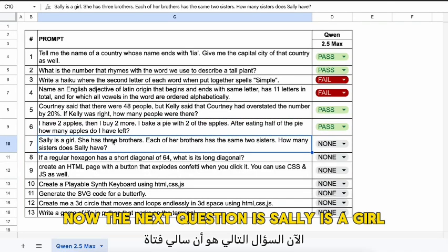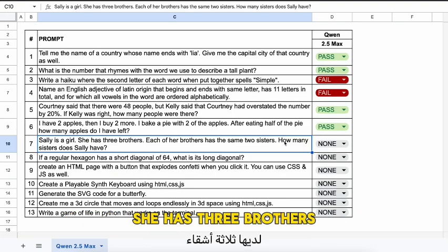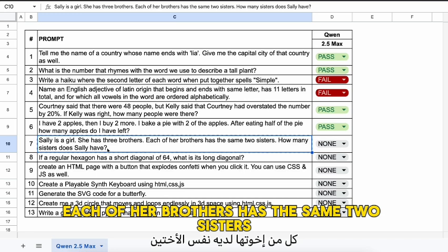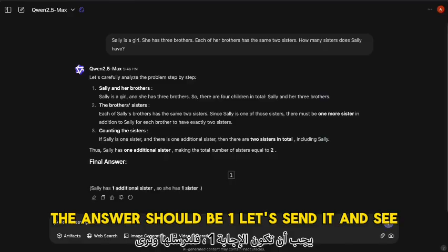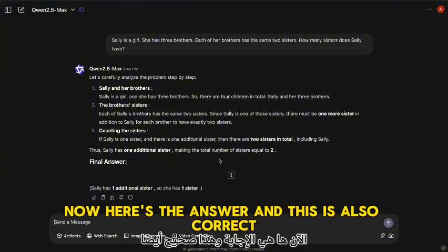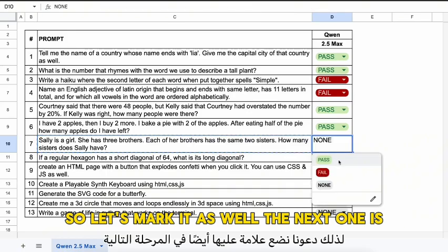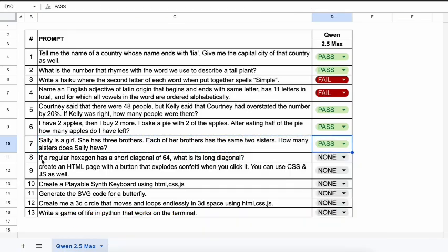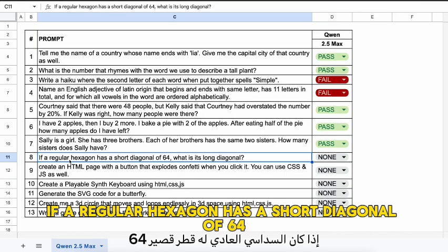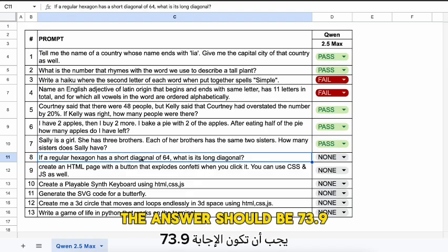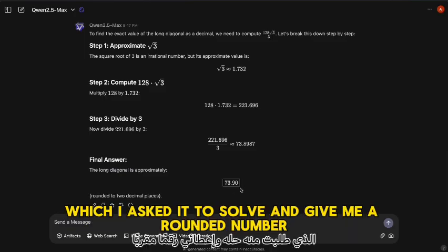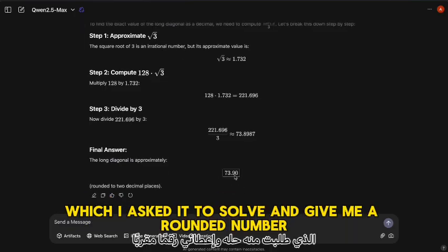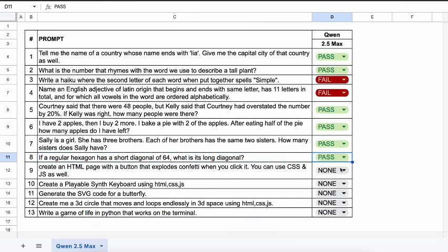The next question: Sally is a girl with three brothers. Each of her brothers has the same two sisters. How many sisters does Sally have? The answer should be one, and it's correct — a pass. The next one: if a regular hexagon has a short diagonal of 64, what is its long diagonal? The answer should be 73.9. It first gave me the equation, which I asked it to solve for a rounded number, and the answer is correct — another pass.